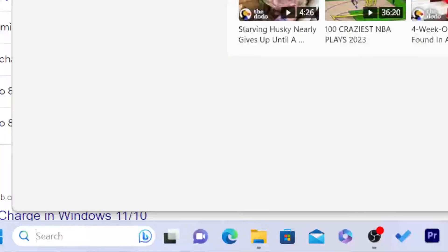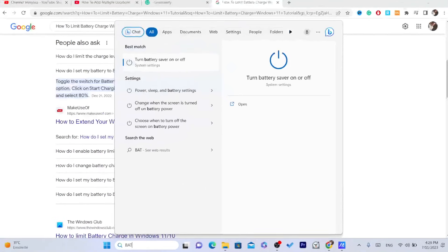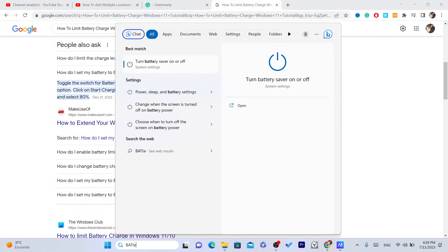Click on the search button. Search for battery. Click Enter.